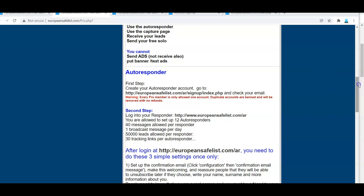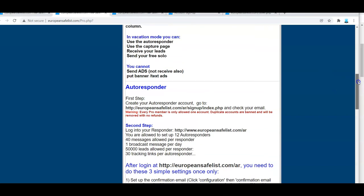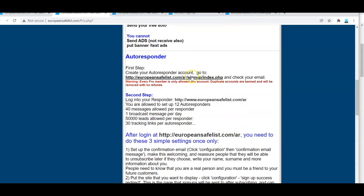So included in this $7 membership amazingly is an autoresponder system. They allow you 40 messages per autoresponder. I can do 12 autoresponders. That's tremendous amount. That's more than I have. It's more than you'll probably ever need. One broadcast message a day, which is a lot. I never send - I send them once every few weeks in 50,000 leads per autoresponder. To give you an idea with Aweber, I don't know if they're as good as Aweber, but they get an autoresponder here.